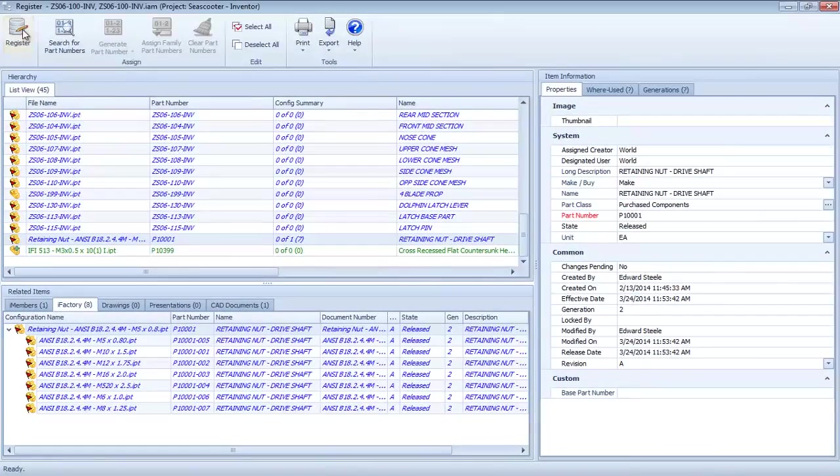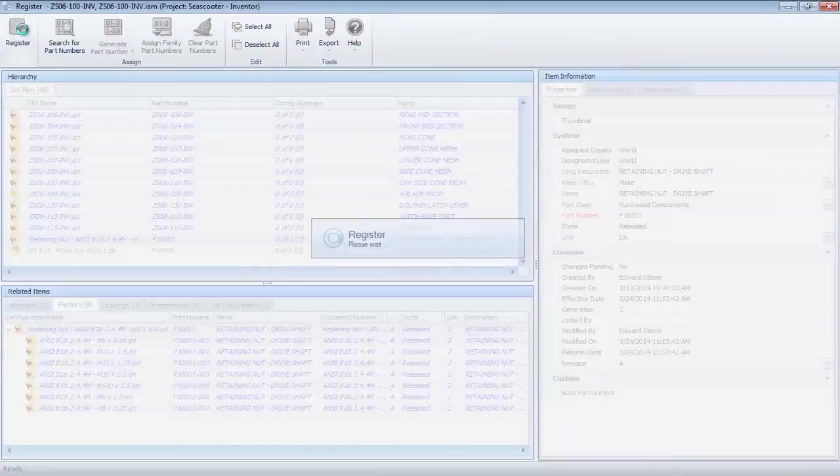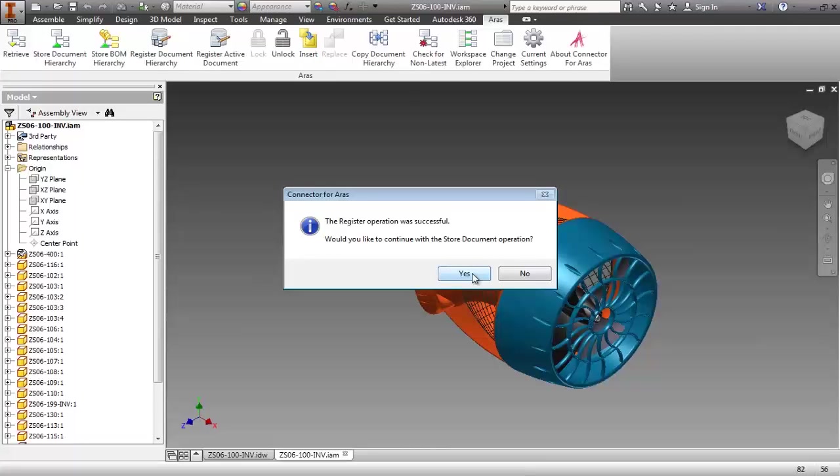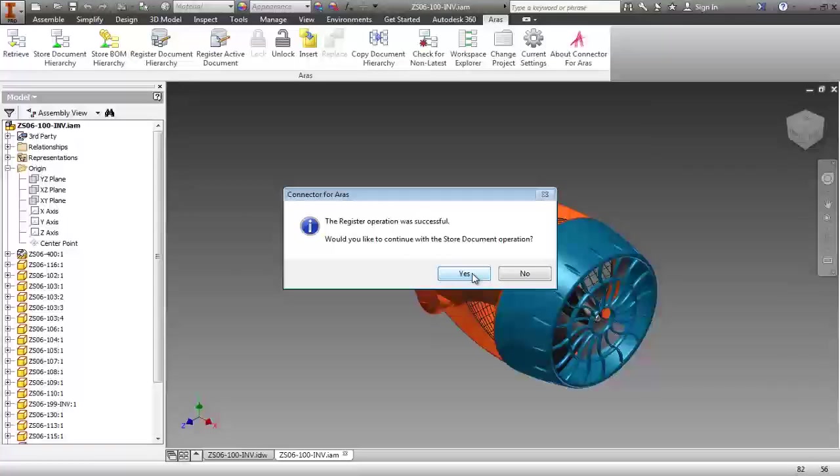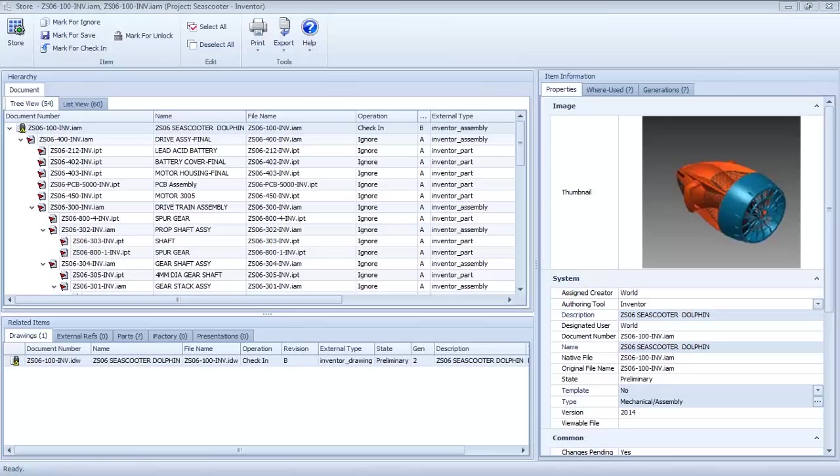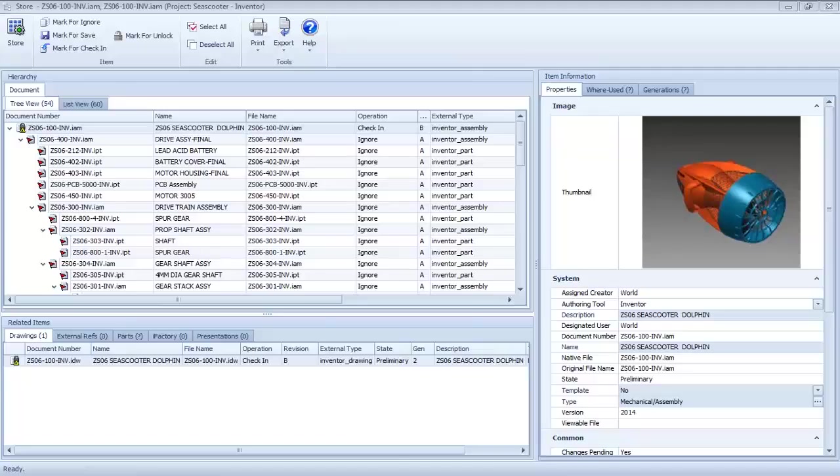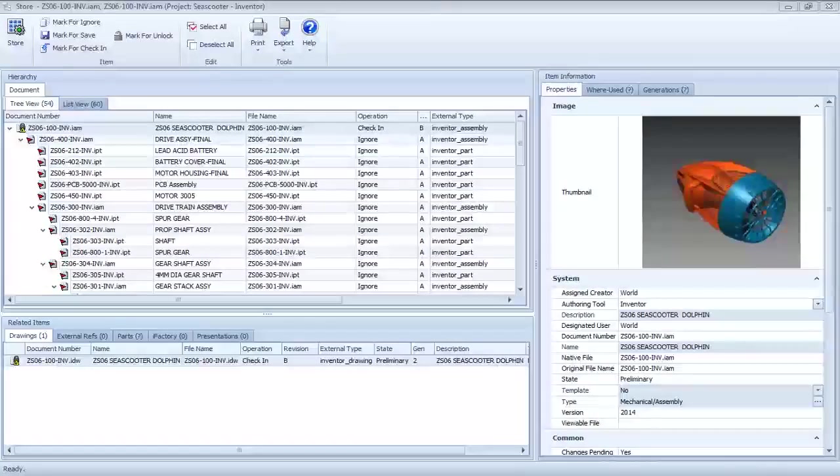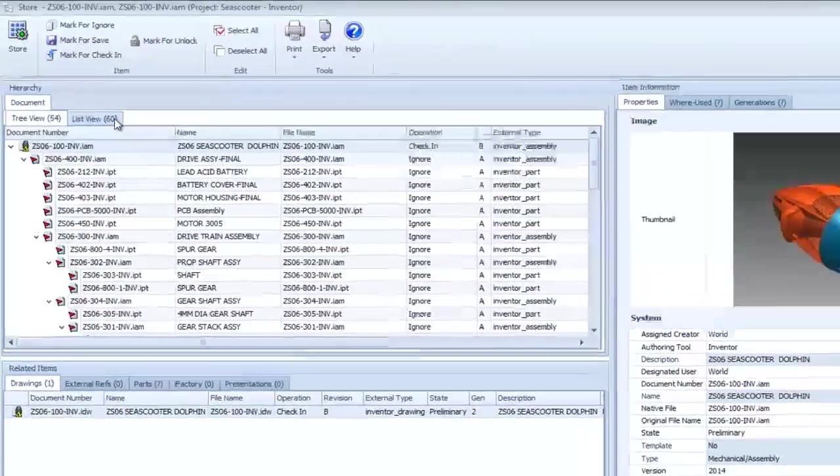Completing the register operation, the connector automatically prompts me and asks if I wish to store the Inventor files at this time. I'll choose Yes, and this displays the hierarchy view, the same one we saw when retrieving the assembly from the vault.